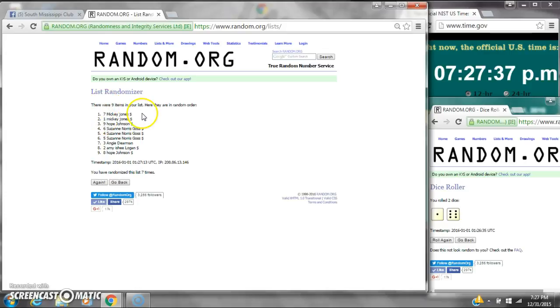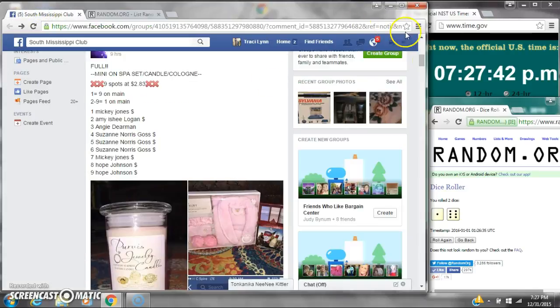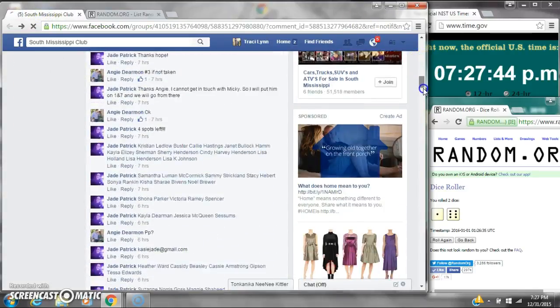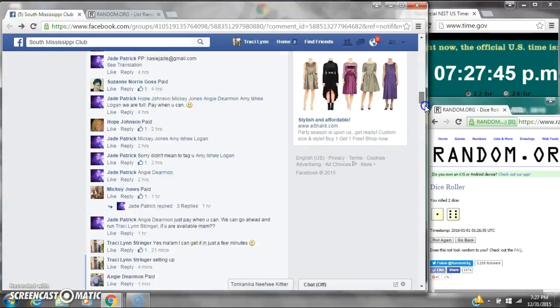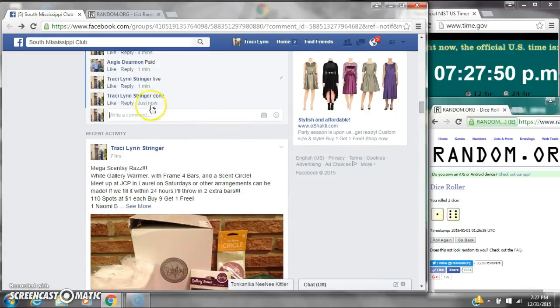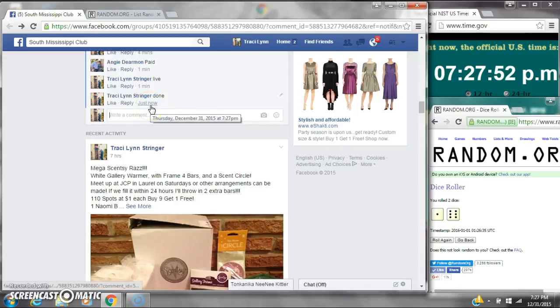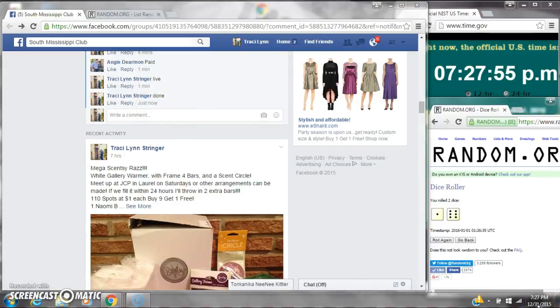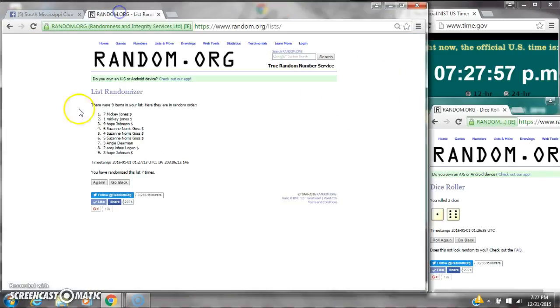There were nine items on the list. We randomized seven times. The dice is six and one, did call for a seven. We are done at 7:27. It is 7:27. Congratulations winners. Here's our list for the last time.